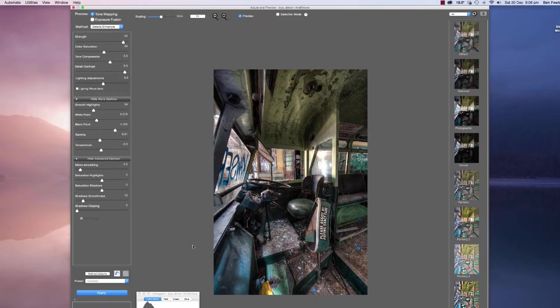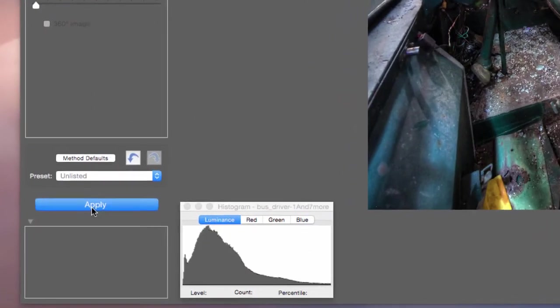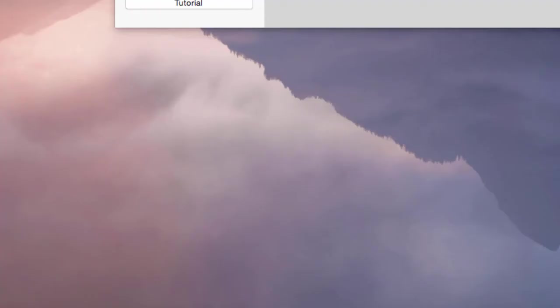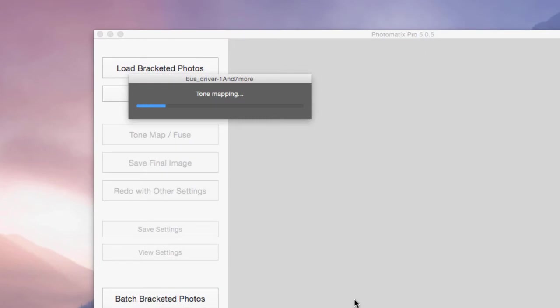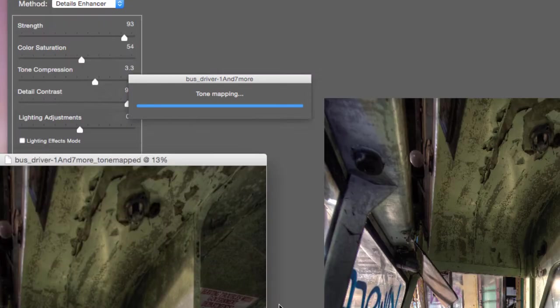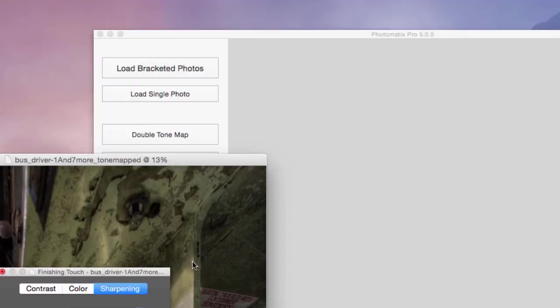So there we go, I'm pretty happy with that. All I do now is hit the apply button. And it's going to now tone map those eight files into one image. And it's called a tone mapped image. And as soon as that's done, it'll give me a couple of other options that I'll just quickly show you.